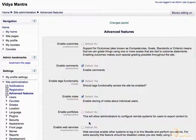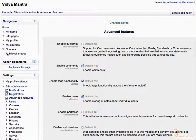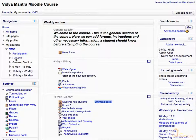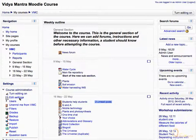Now to return to the course, expand Courses under the Navigation block, then expand the Miscellaneous Category, and click on VMC. Now click on Edit Settings in the Course Administration block.